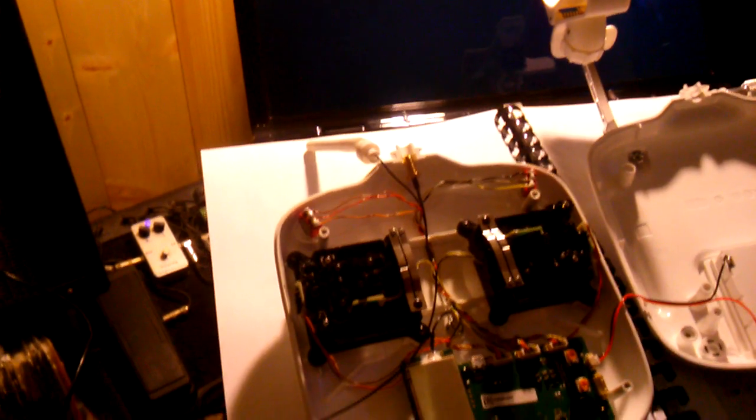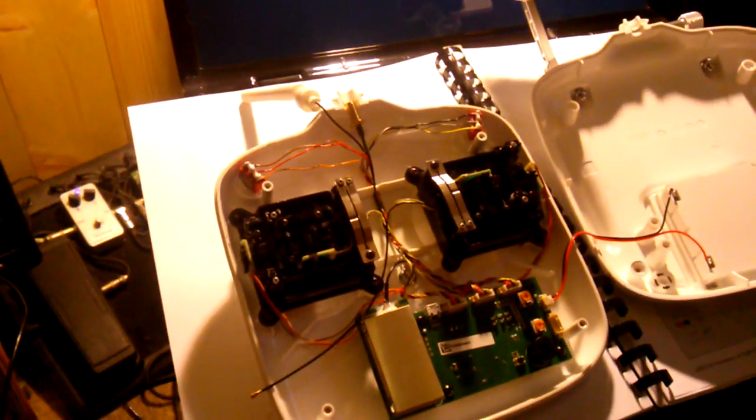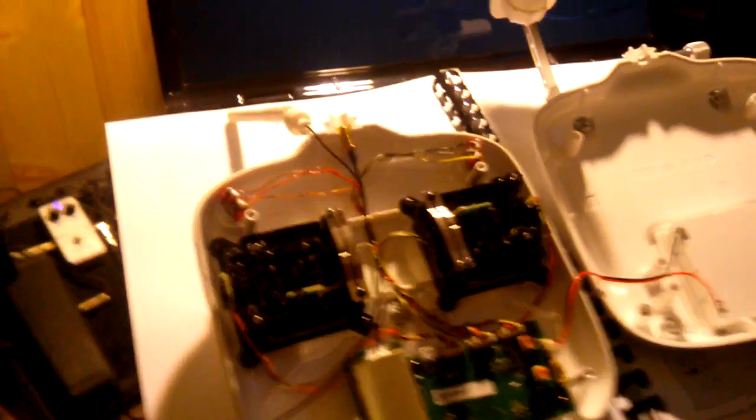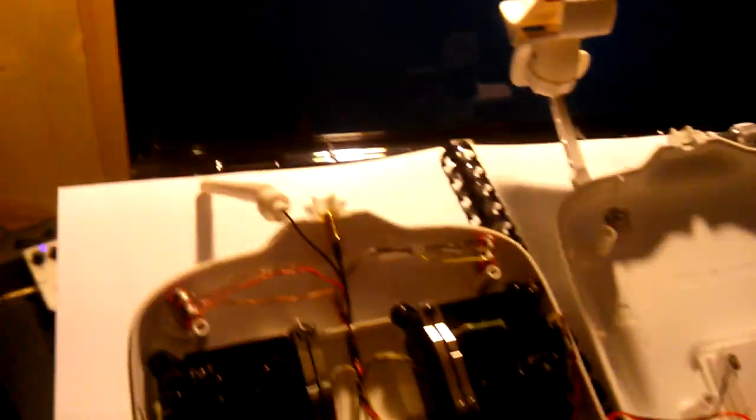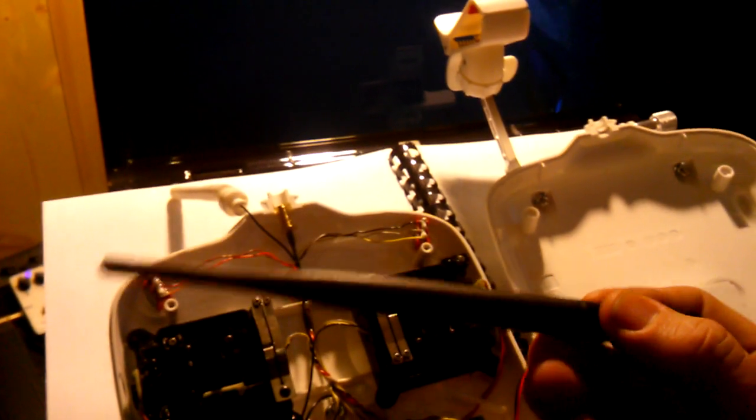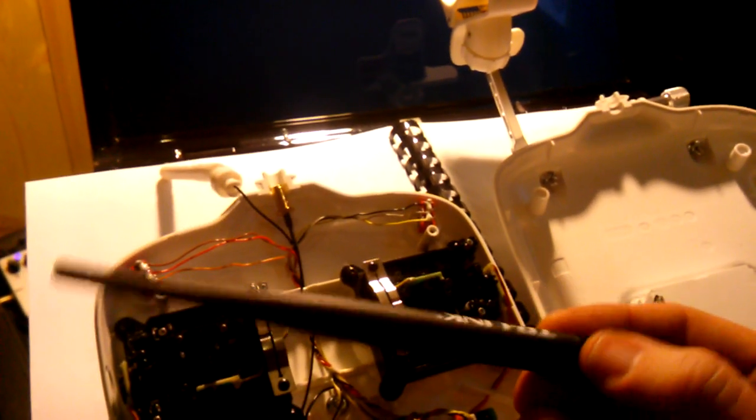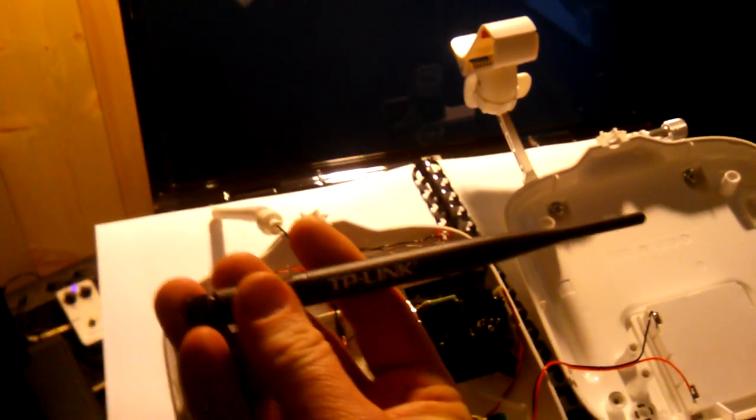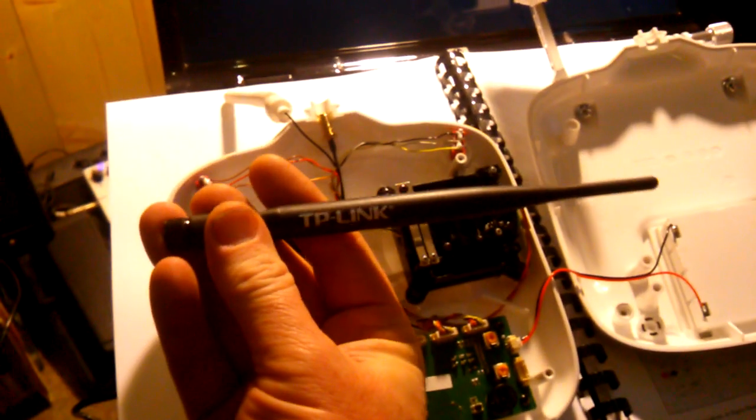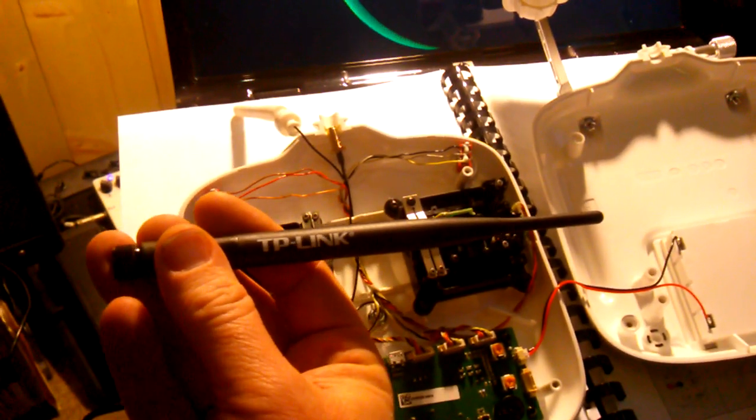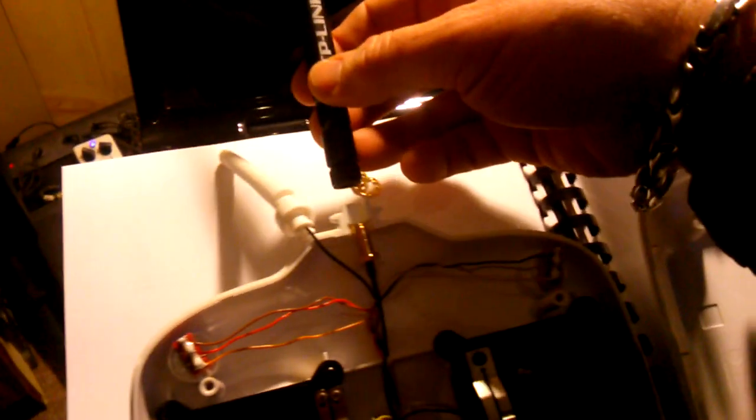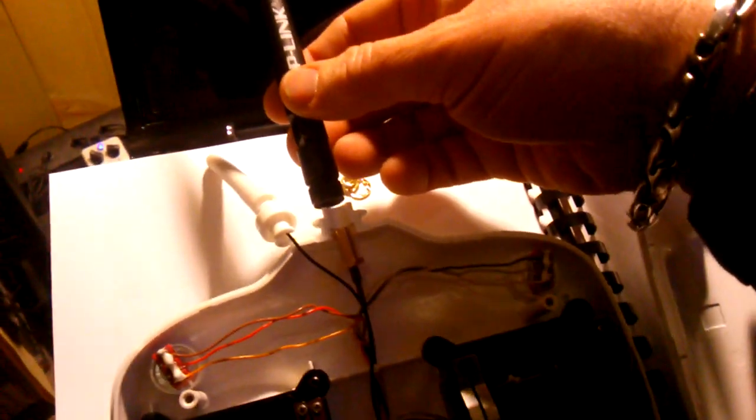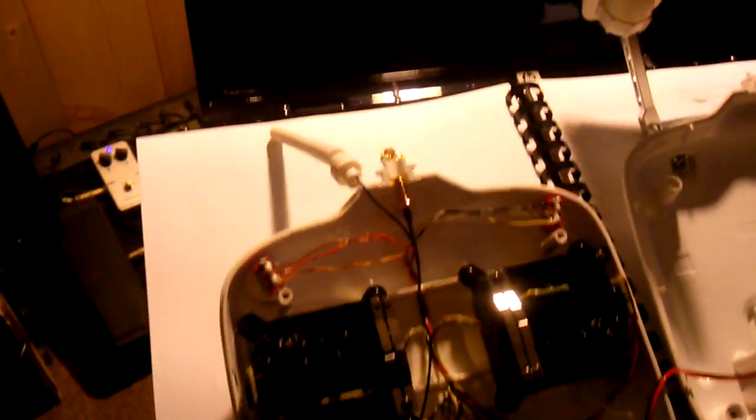But once you use the new TP-Link antennas, I think you'll be happy. I'm using these on my repeater and these are, I believe, 5 dBi antennas, and I ordered an 8 dBi for the transmitter, so that will connect to the transmitter.